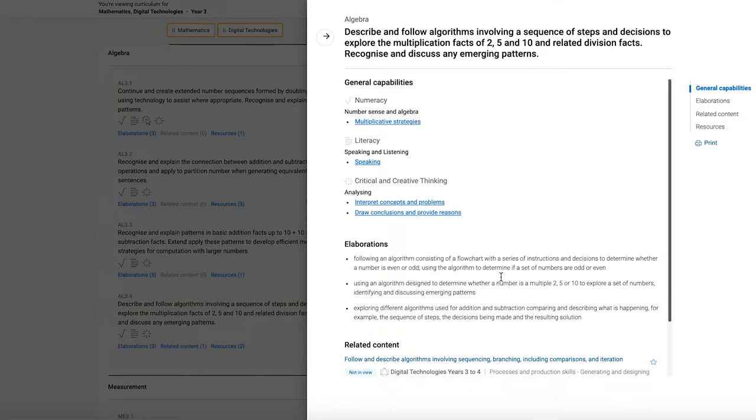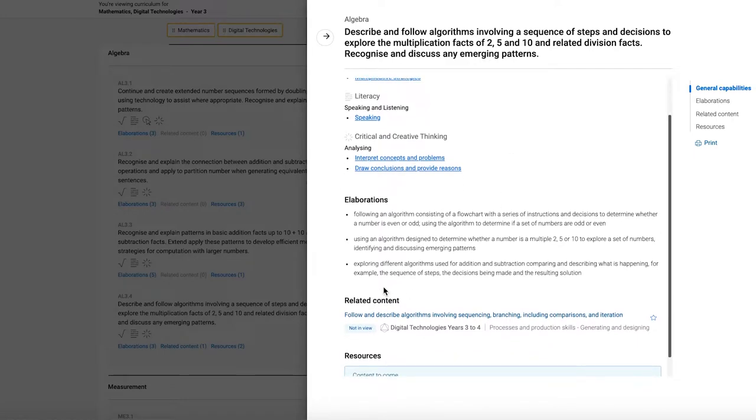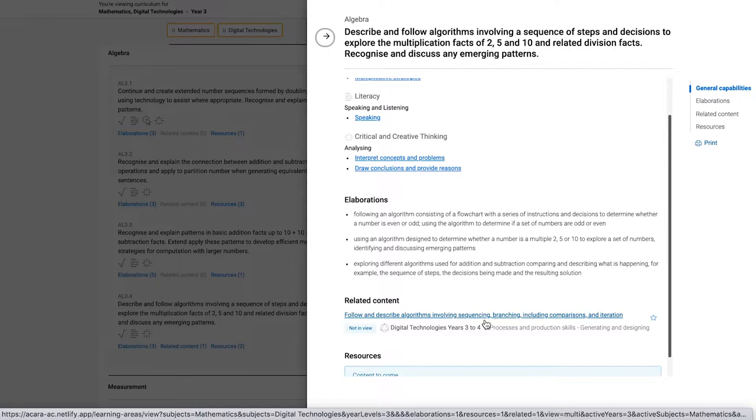We can see it's a content description about describing and following algorithms in mathematics. And the related content is from digital technologies in years three and four, which is also about following and describing algorithms, particularly sequencing, branching, etc.